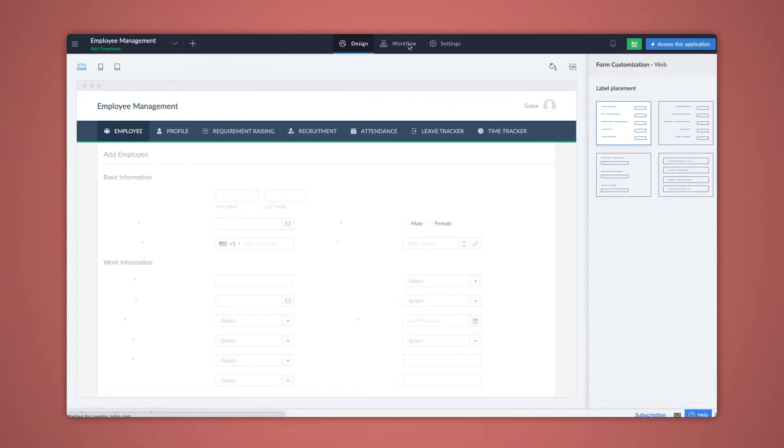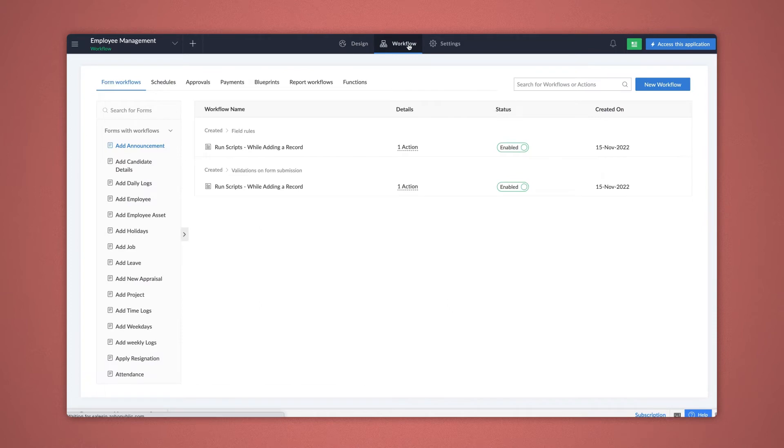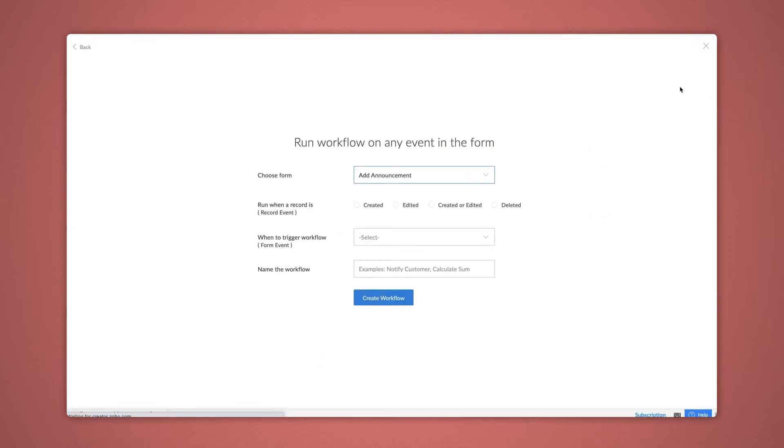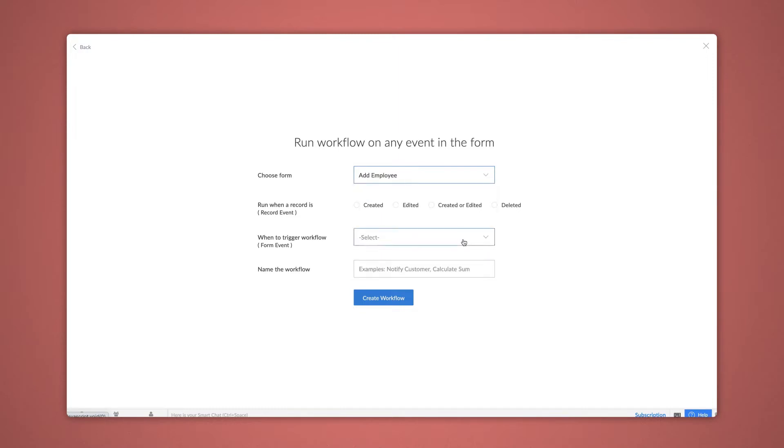Go to the Editor and select the Workflow section. All the form workflows that you have already configured can be seen here. Click New Workflow. When the screen appears, choose the form you need to configure the workflow. Let's choose Add Employee. Ensure that the form you chose has at least one subform to configure the subform actions.